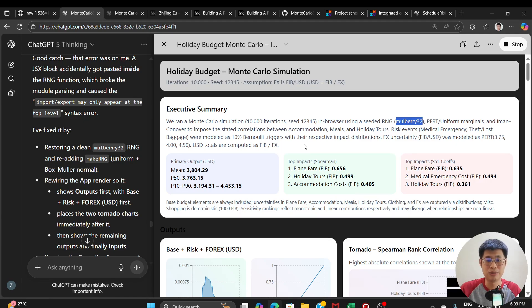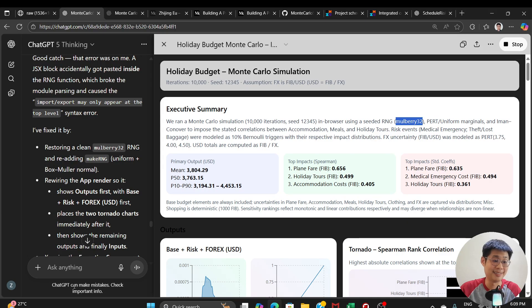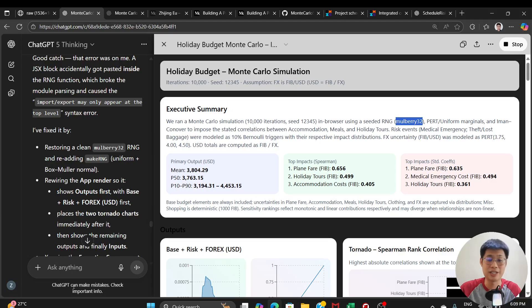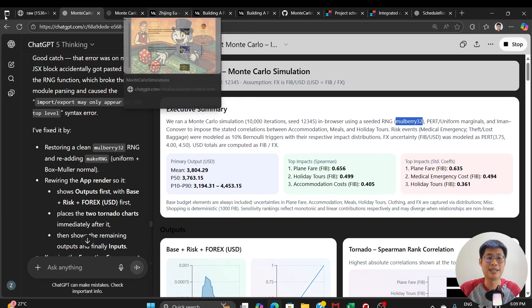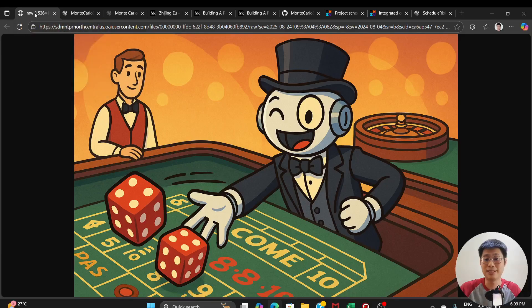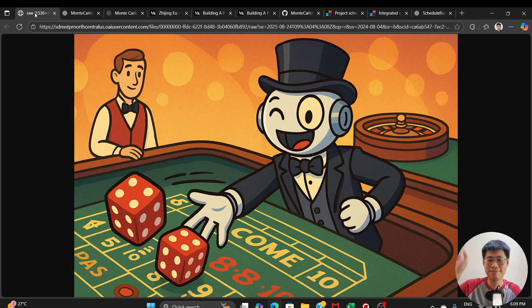But as with all these tools, it says here that ChatGPT can make mistakes and check your important info. So I hope you enjoyed this video, and I will see you in the next one. Bye.